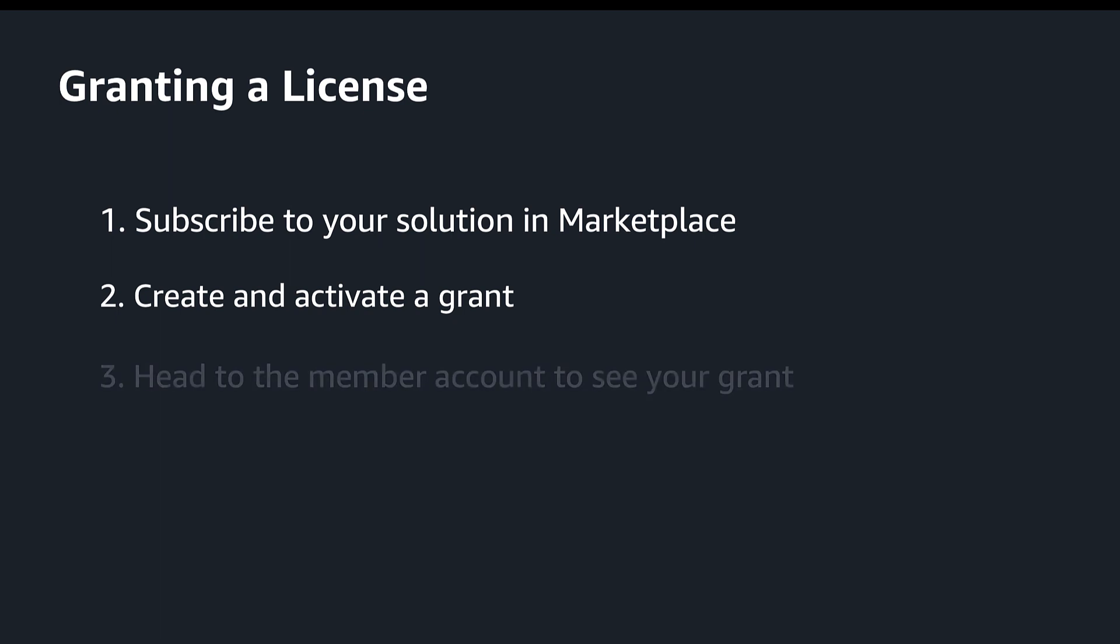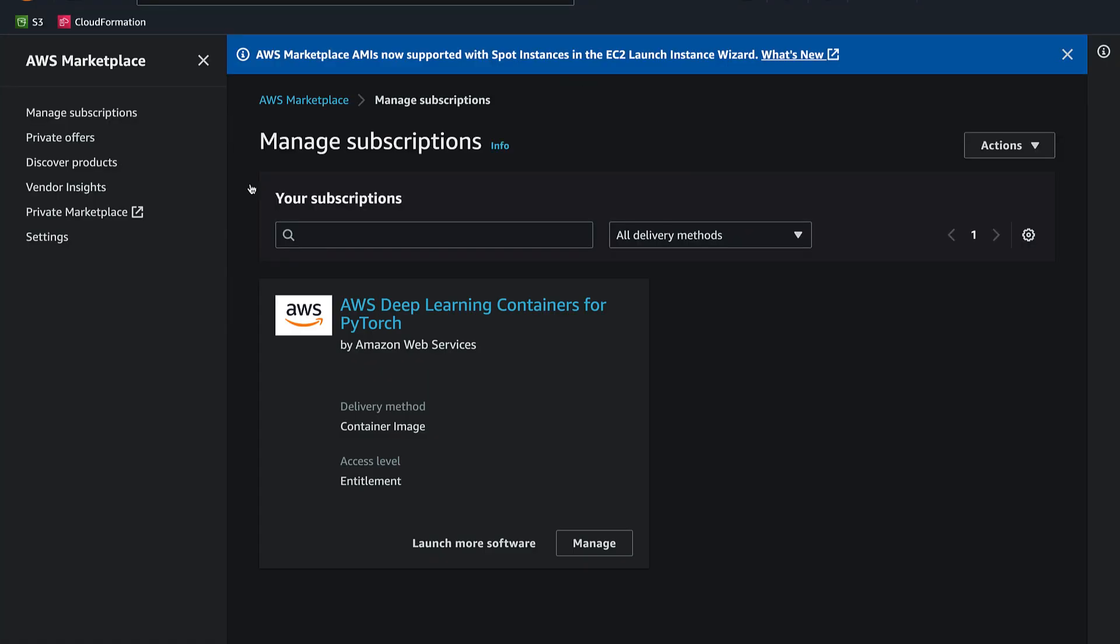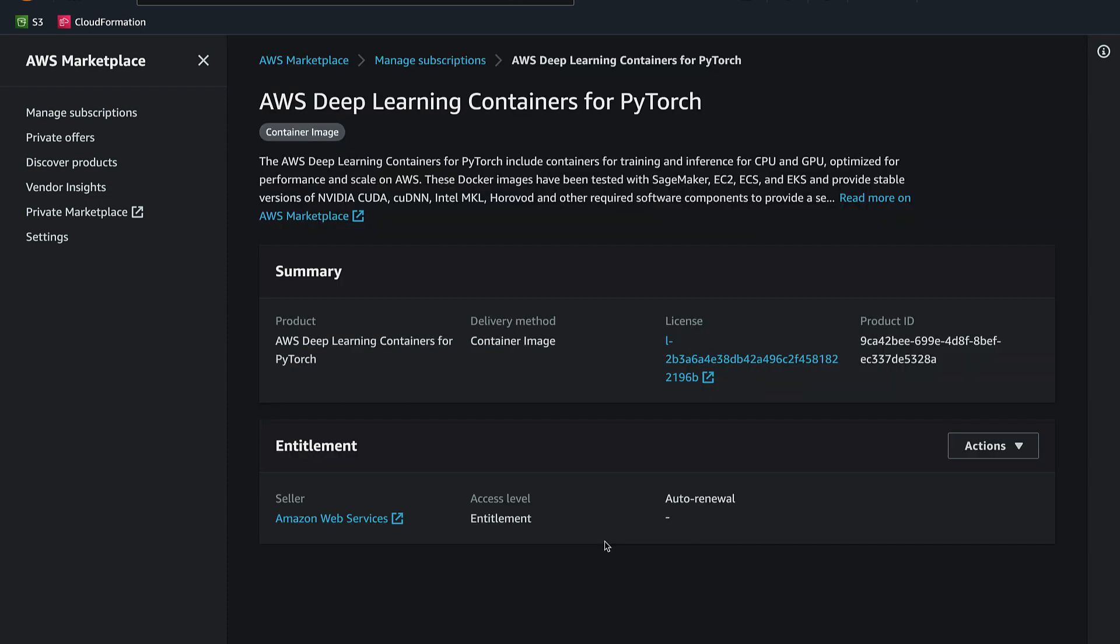Now let's log into a member account and validate the license has been granted. Head to AWS Marketplace Subscriptions in the AWS console and we can see that a new subscription was shared with the member account. Select Manage. We are now able to immediately start using the newly granted product.